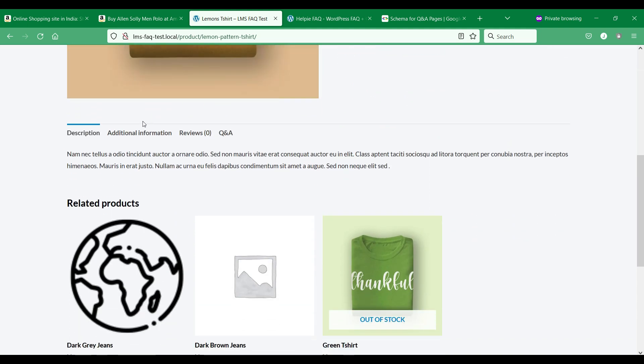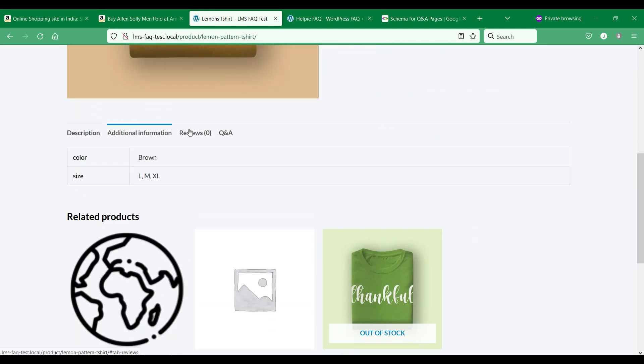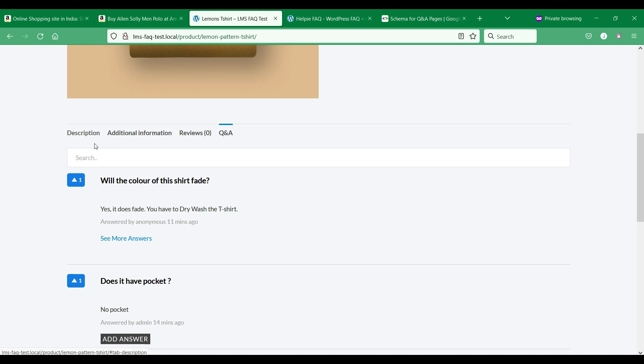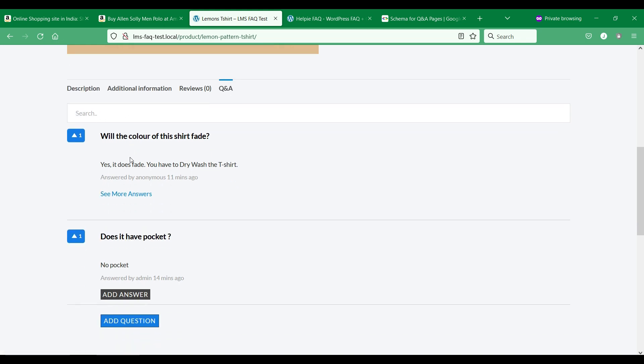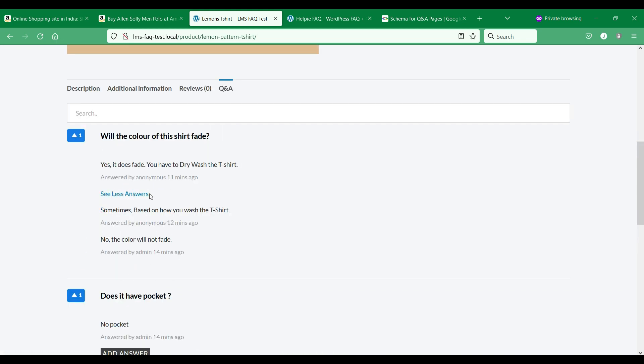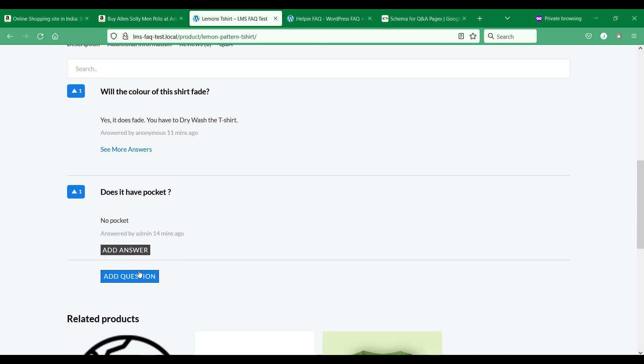So if you would implement this customer question and answer section in your WooCommerce store to increase your sales conversion rate and also reduce the return and refund rate.